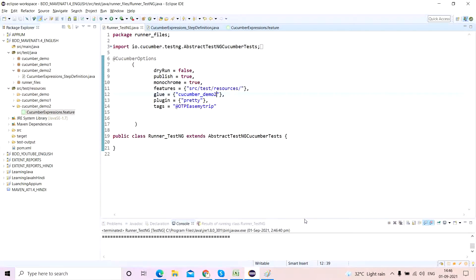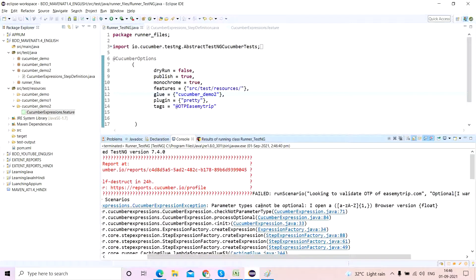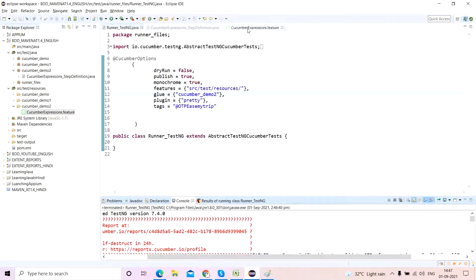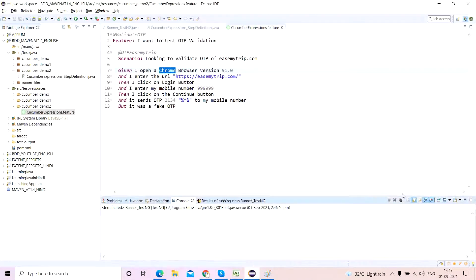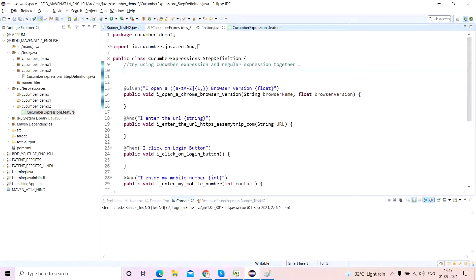Again it has failed. Let's see the failure reason this time. It says: parameter types cannot be optional — 'I open a Chrome browser version float'. This means that if you are trying to use a parameter as an optional feature, it is not allowed. This technically means: either make this one also a cucumber expression, or make this one also a regular expression — you cannot mix them. So this actually proves that we cannot use cucumber expression and regular expression in the same step — it is not allowed.